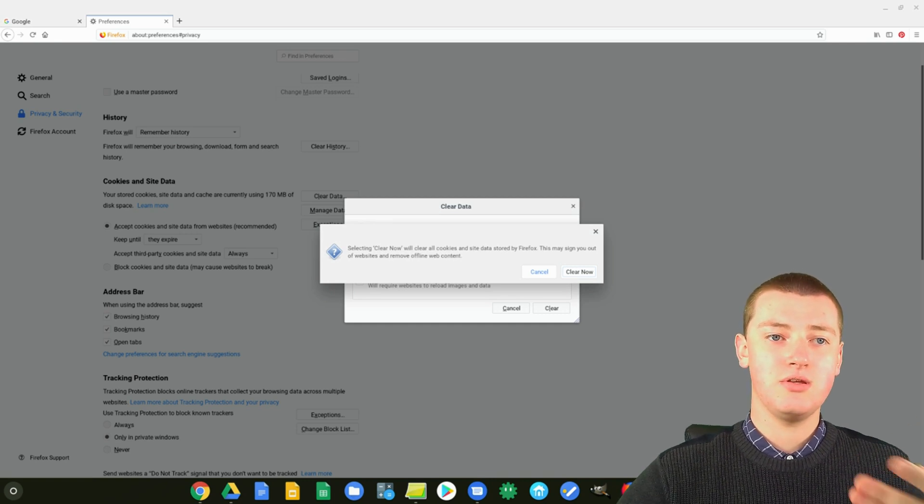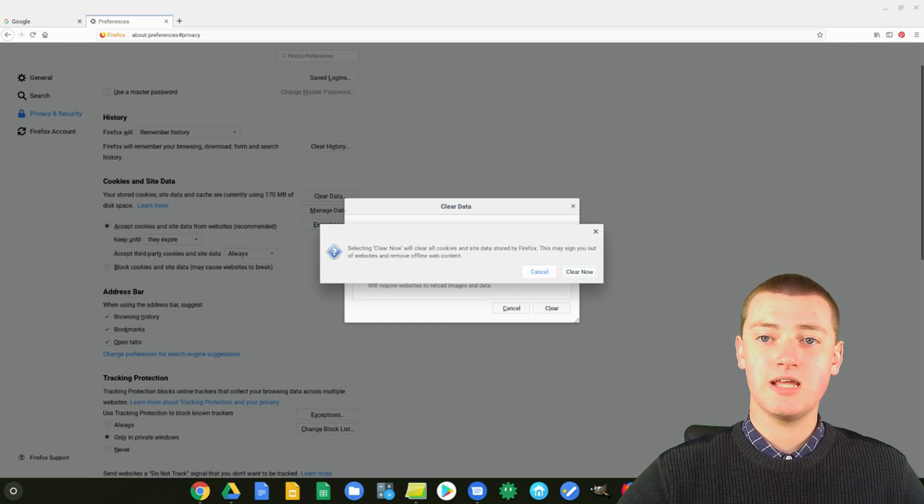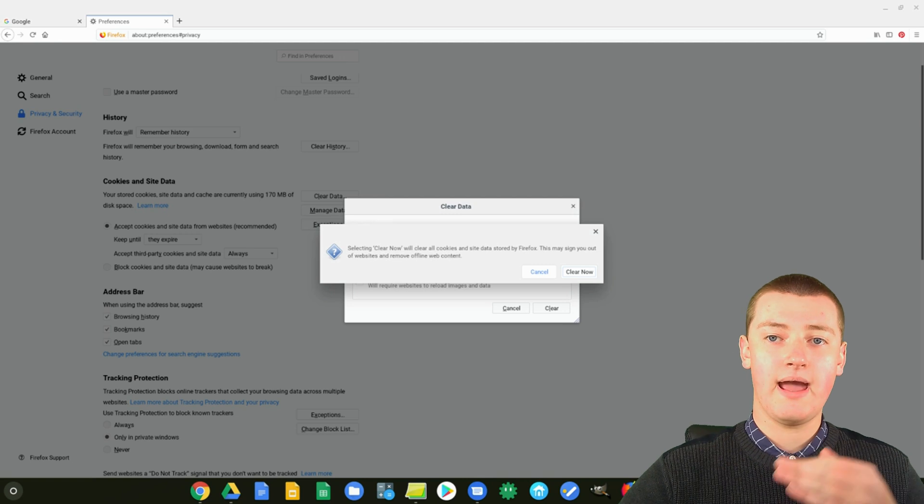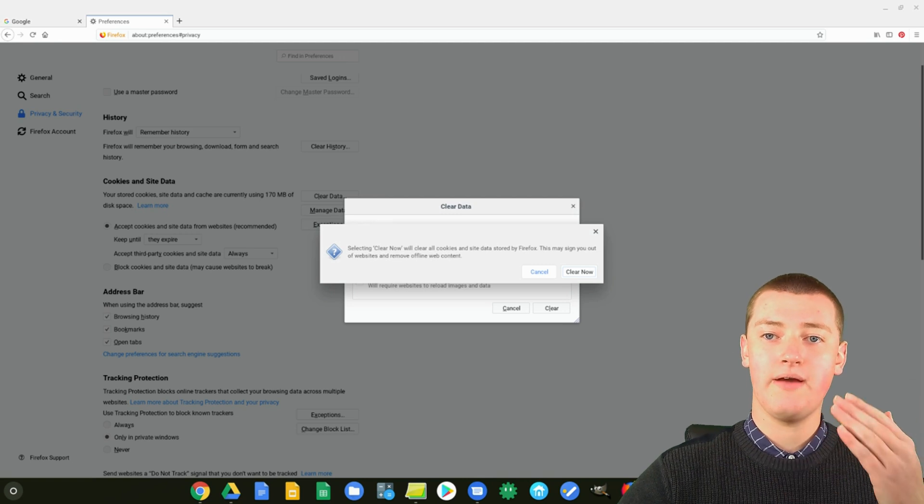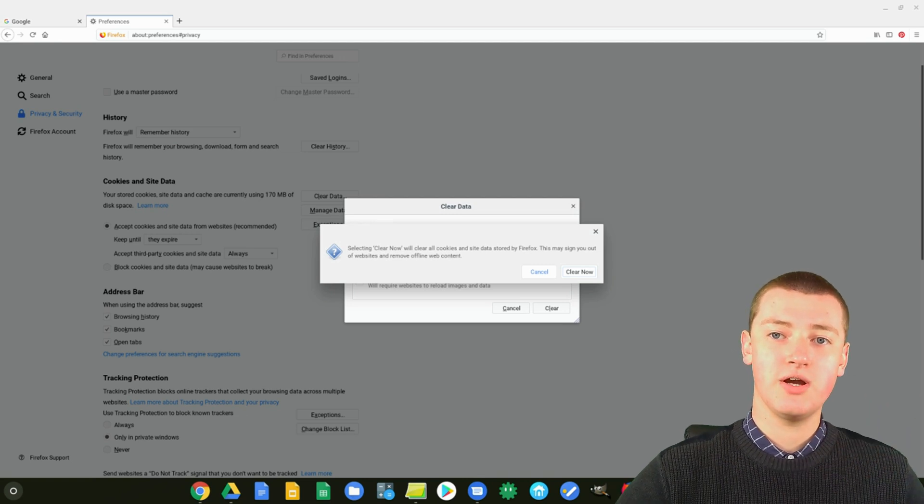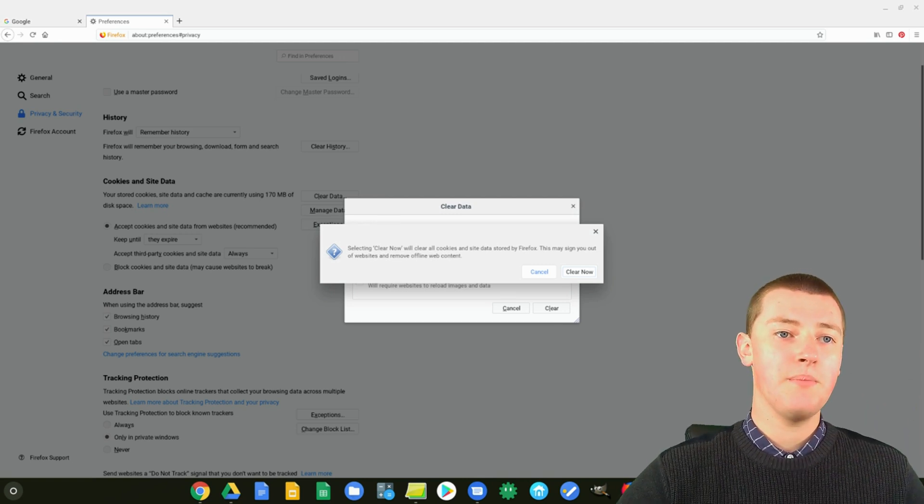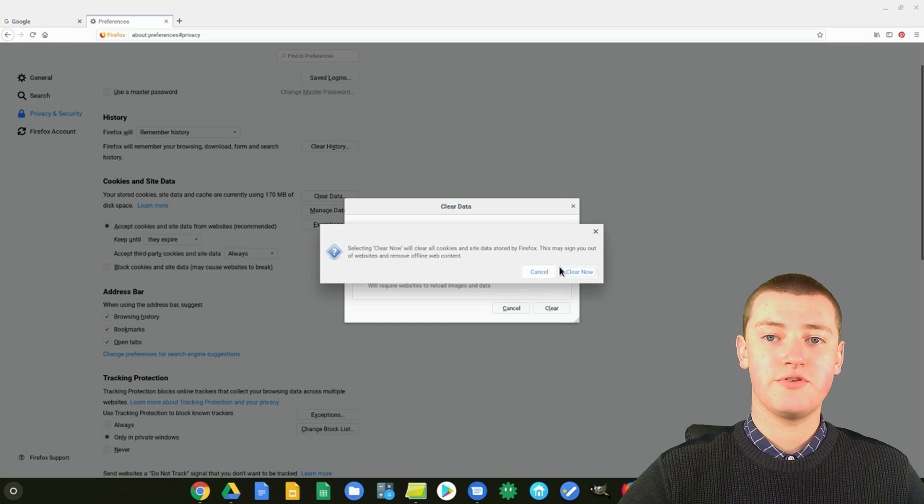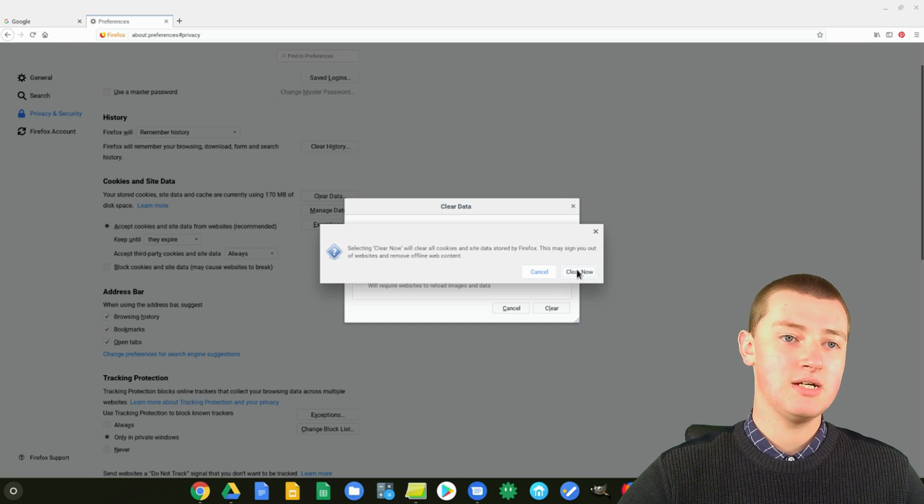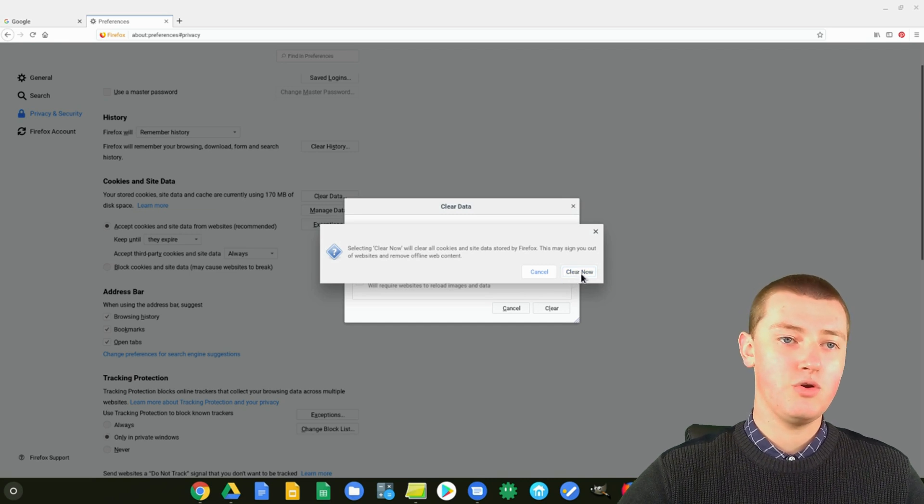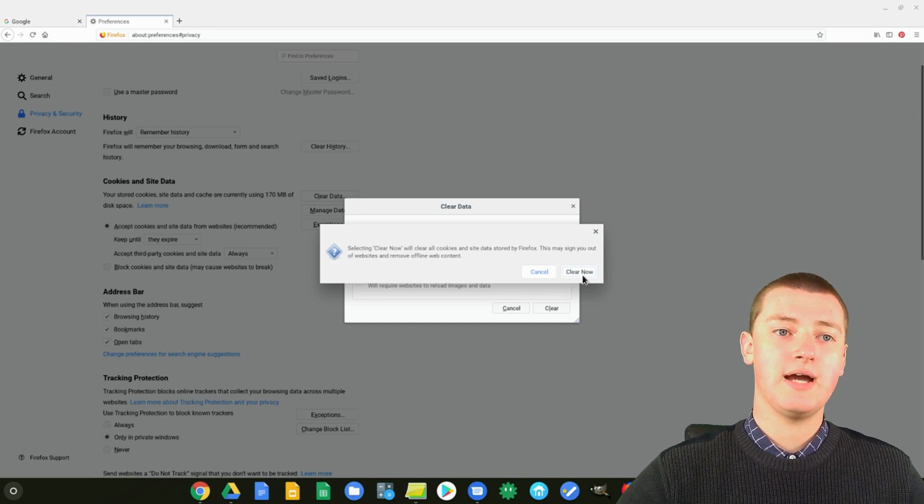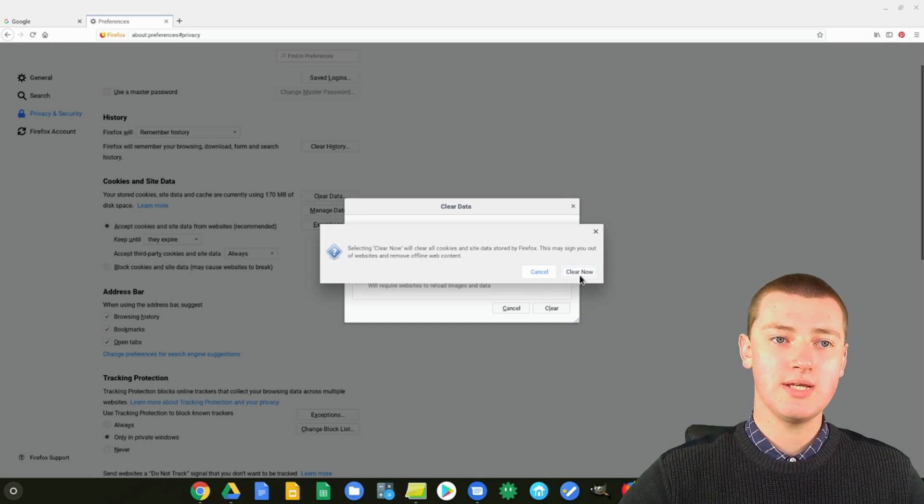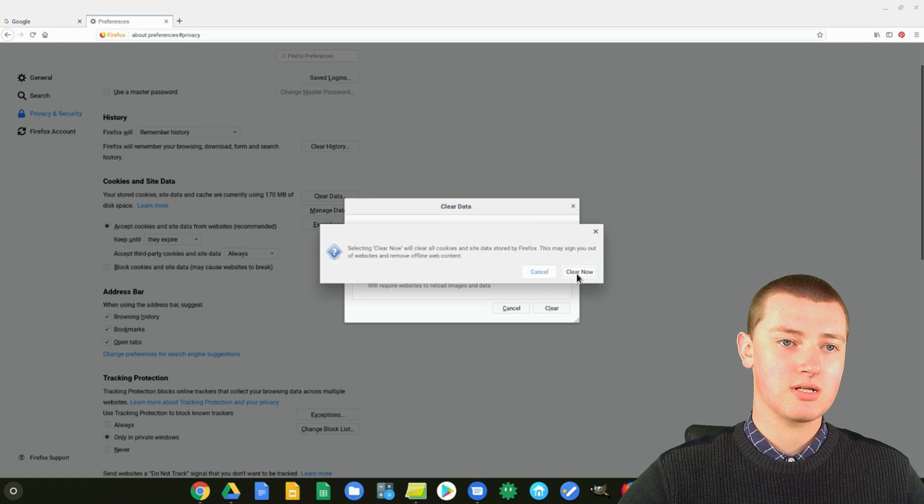It's just something to keep in mind. You don't want to have to, you want to try to avoid doing this. But if you have to, then you just have to re-sign in. So, if you decide you are going to do this, you can just click Clear Now.